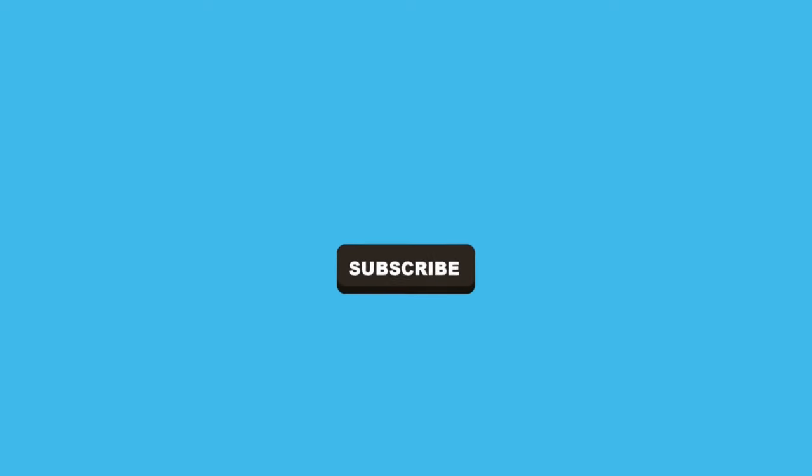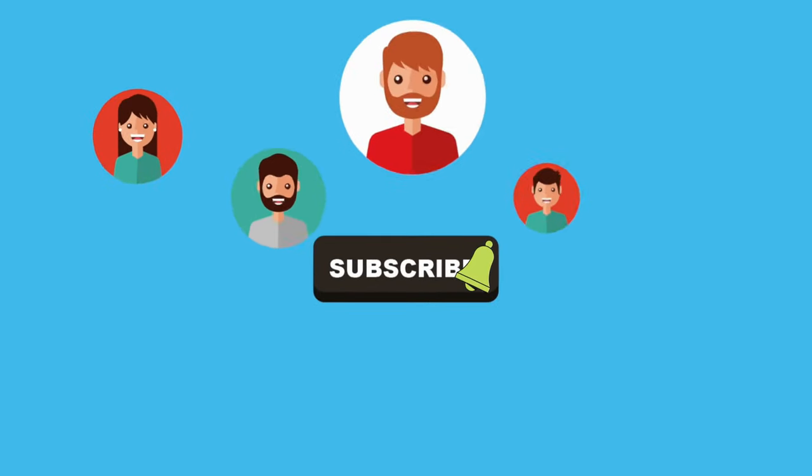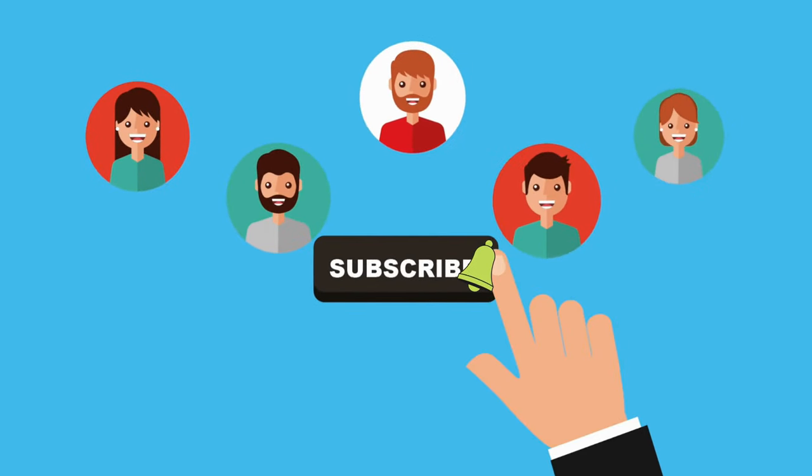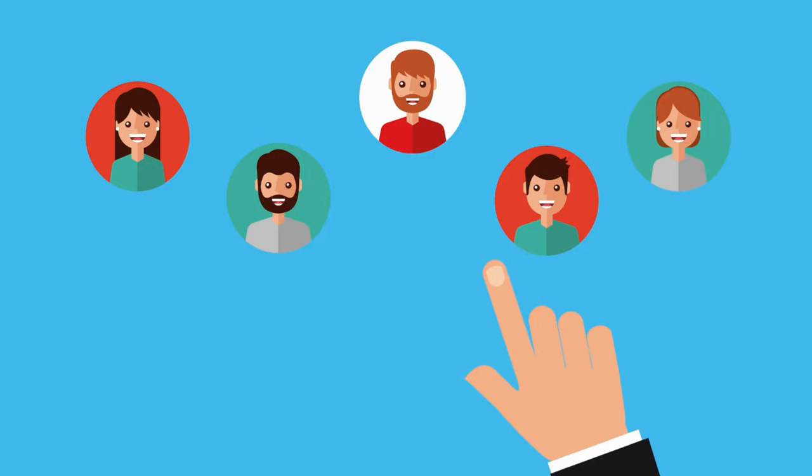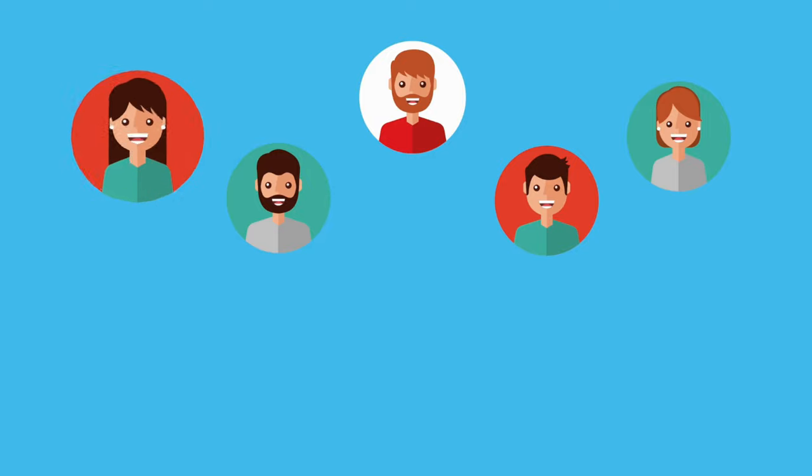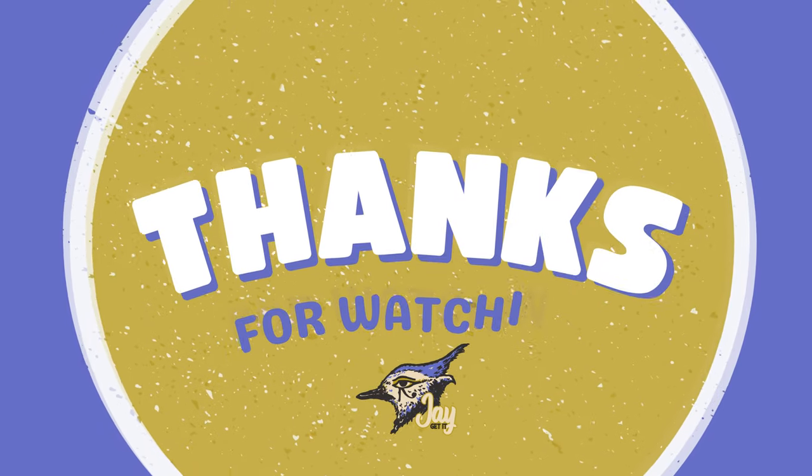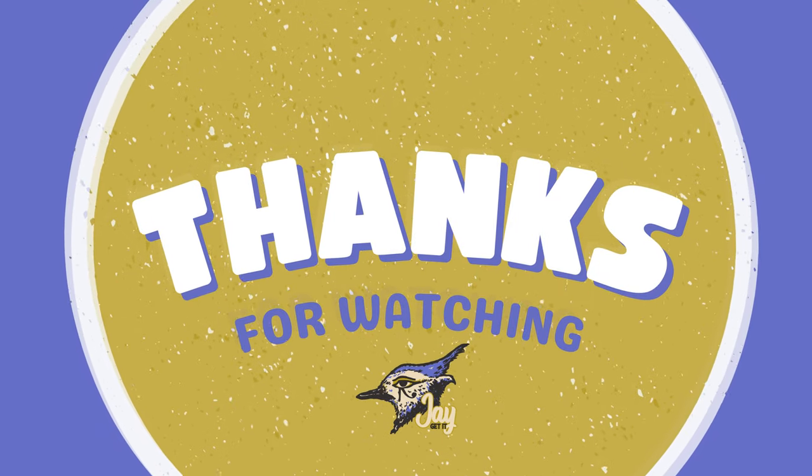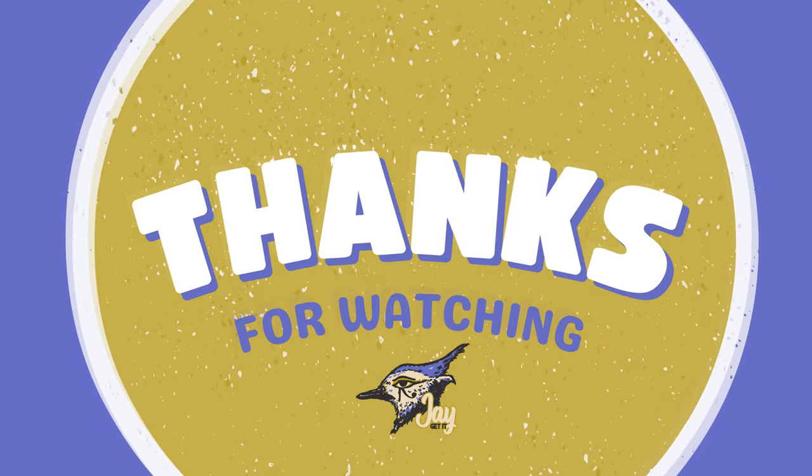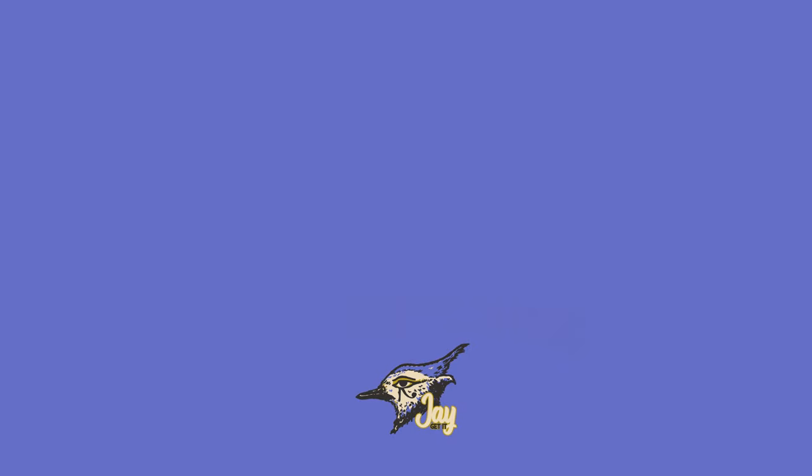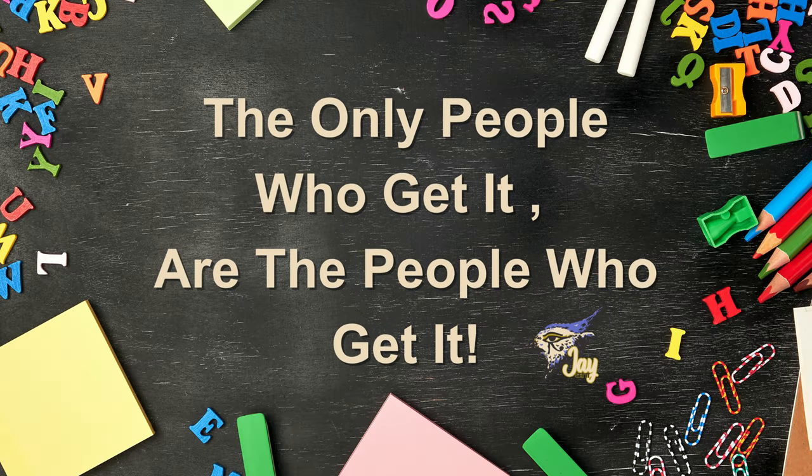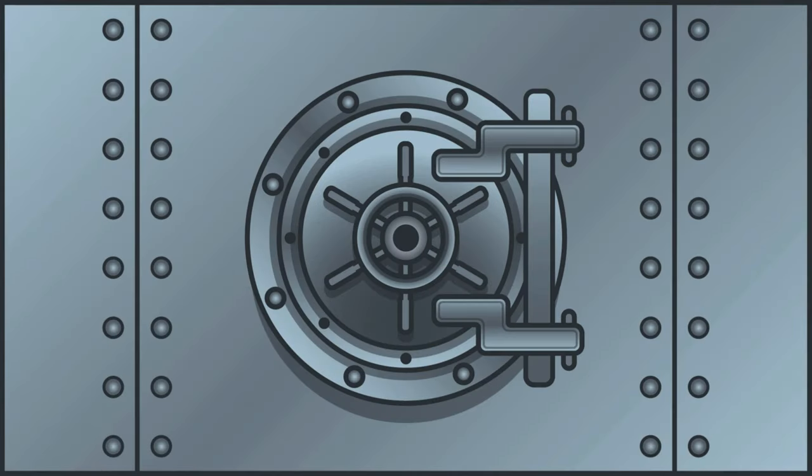And don't forget to subscribe to this channel and hit the notification bell so you never miss an episode. We've got more great content coming your way. Thanks for watching and remember, setting financial goals is the first step towards achieving your dreams. Remember, the only people who get it are the people who get it. See you in the next episode of Jay Get It. Goodbye.